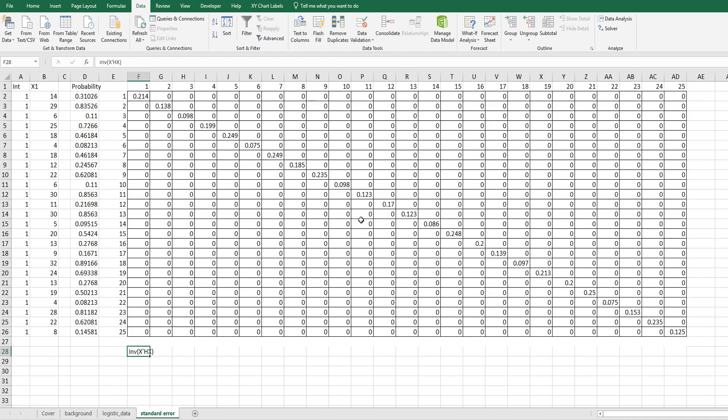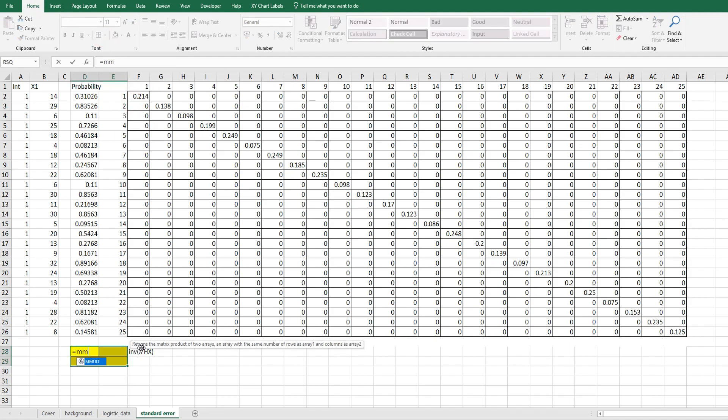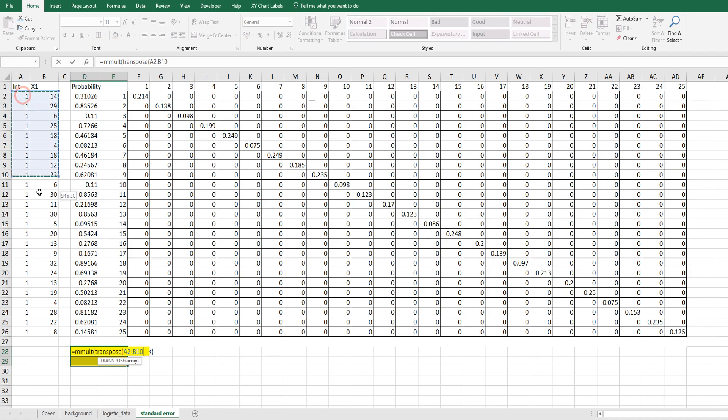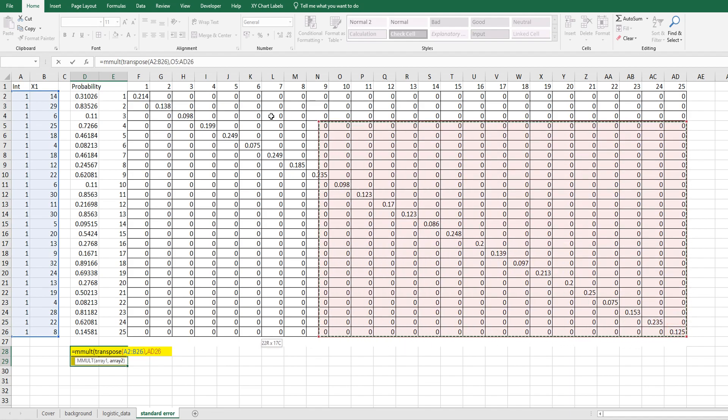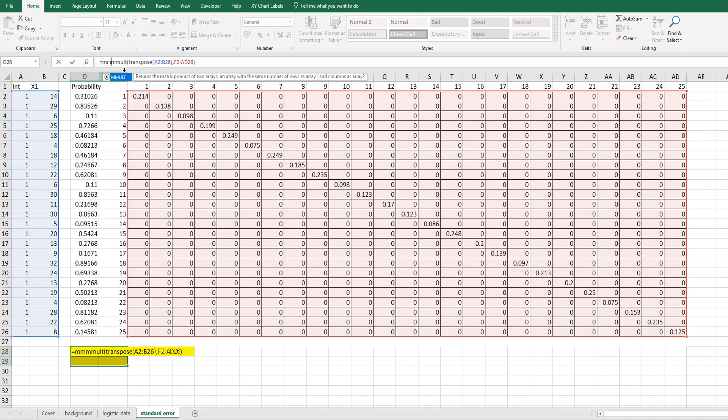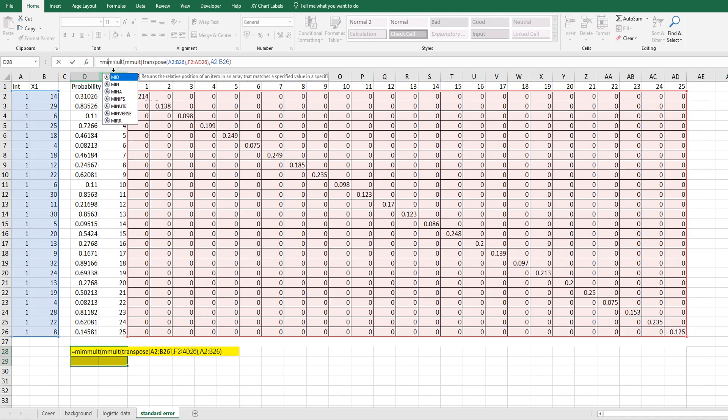We want to calculate X prime. Let's say H matrix from diagonal matrix and X. This is the variance of B0 and B1. So let's calculate two by two matrix here.